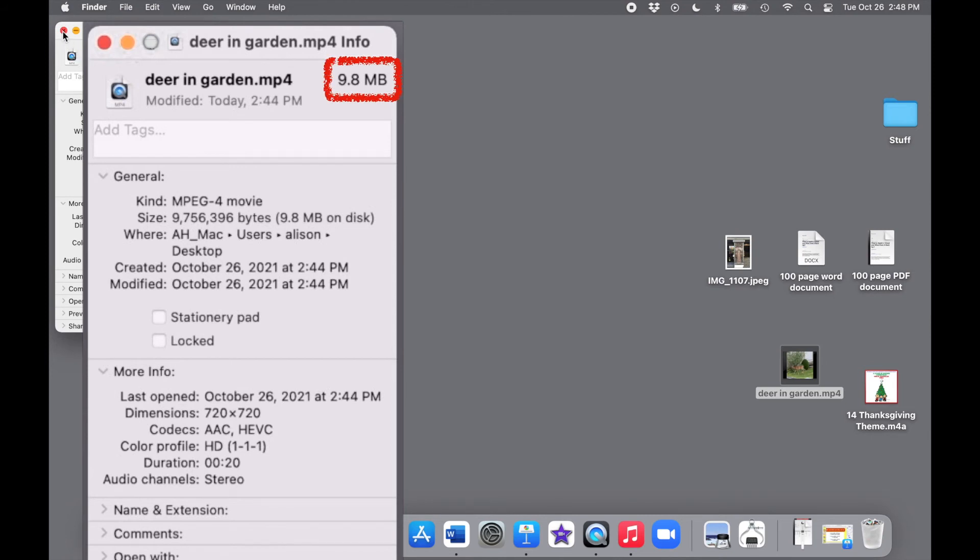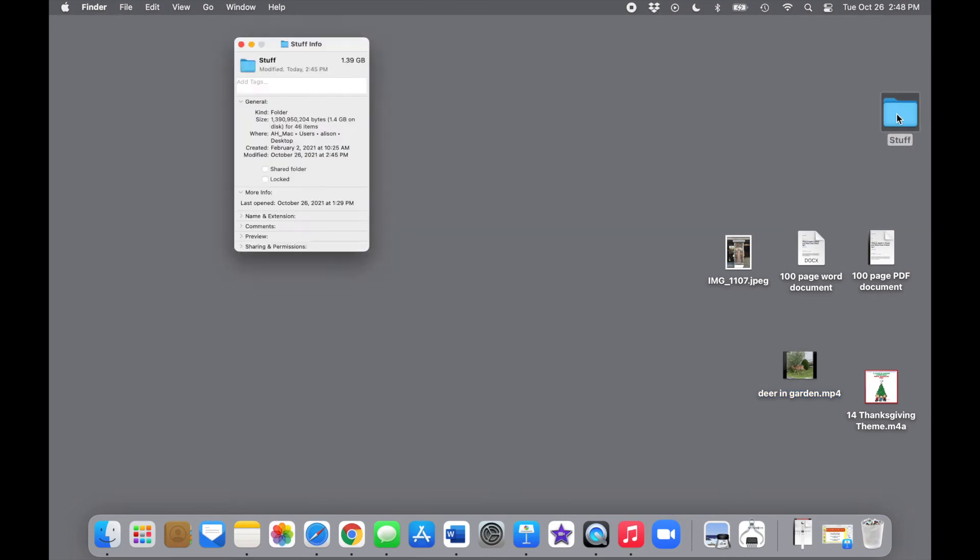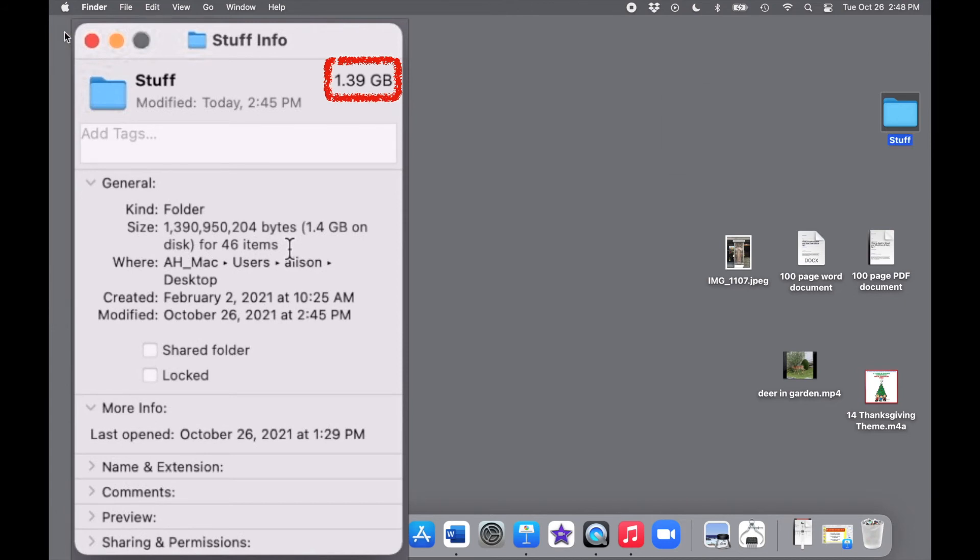So you can see that the file size has a lot to do with what type of data you are storing. Lastly, this folder, which contains a whole bunch of files, is the biggest, over 1 gigabyte, or 1 billion bytes.